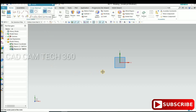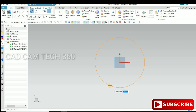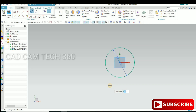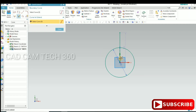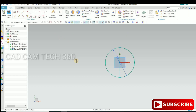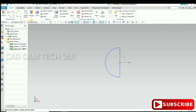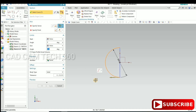Go to Sketch, click OK, select the XY plane, and select the Circle command to draw a circle. Set the diameter, then go to the Line command, draw the line and extend it to the other end. Trim the parts we don't want, then finish the sketch.